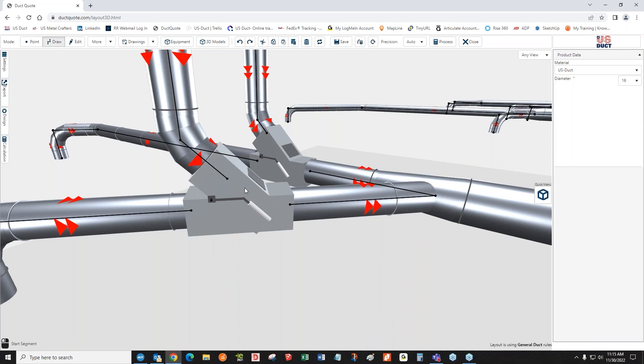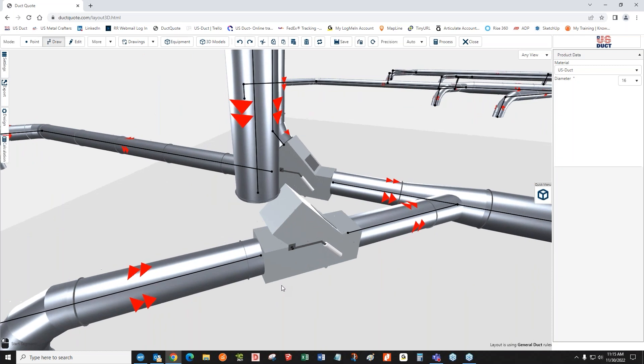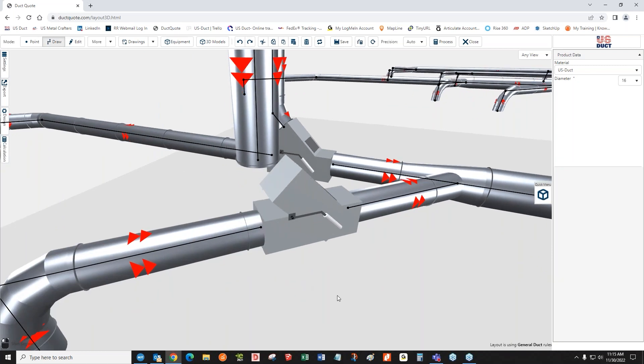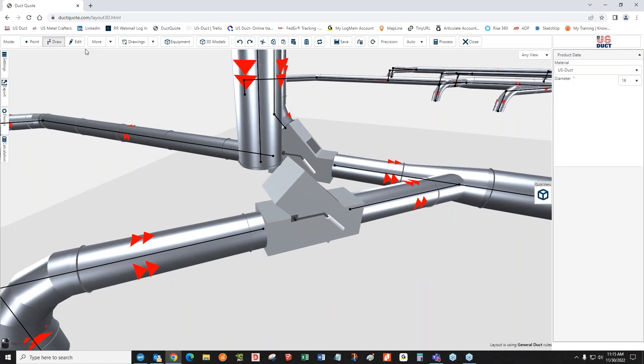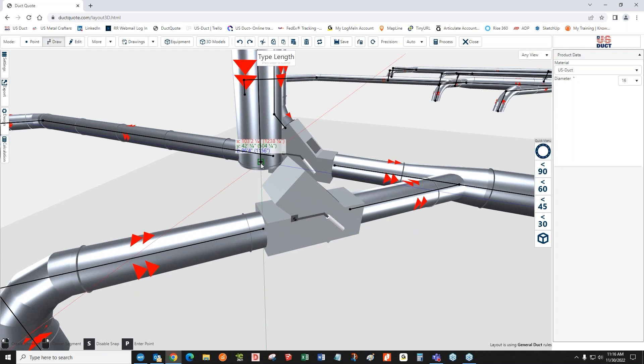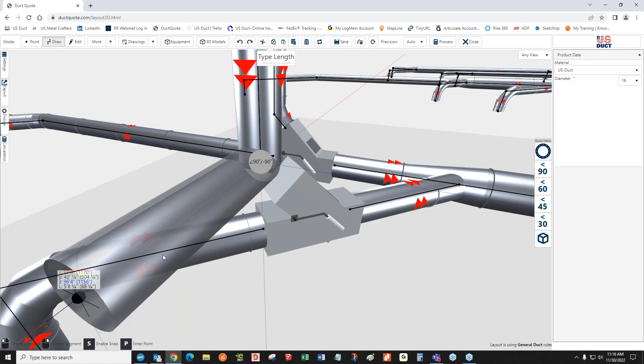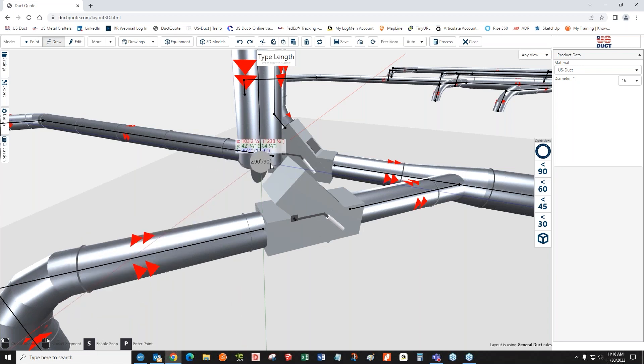So once again, I'm going to undo that. If I have anything selected in edit mode, I can come down here, and using the S, I can disable or enable snap lines. Once it's disabled, I can enable snap lines again, and that will allow me to do what I needed to do.